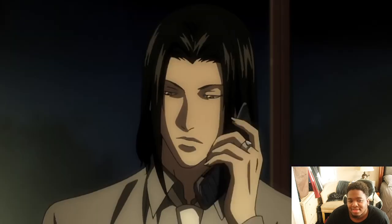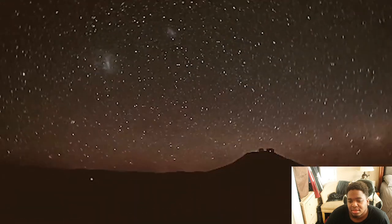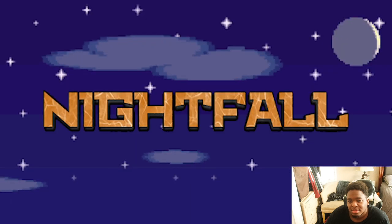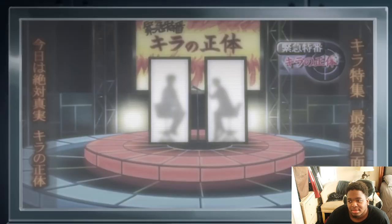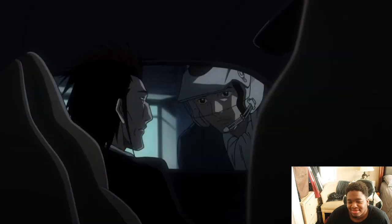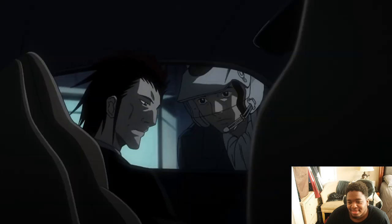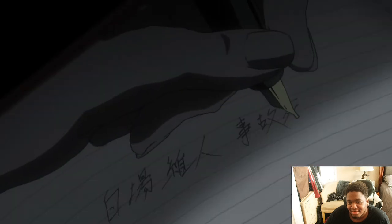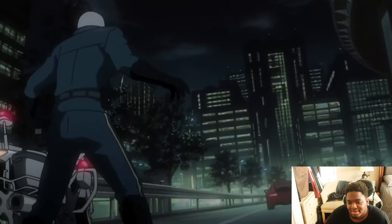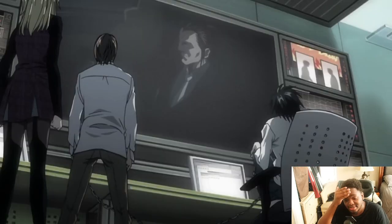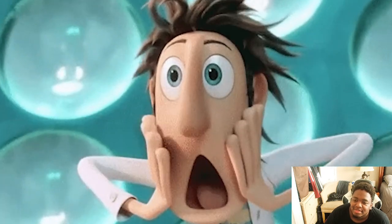Light gave himself up to L, relinquished ownership of his Death Note, lost all memories of it, and went into solitary confinement for 50 days. On day 15, murders started back up again under Higuchi and the Yotsuba Group, who were killing rival businessmen to grow their company. They had rats — two informants talking to L — and eventually Light and L simultaneously figured out it was Higuchi. They baited him out with a fake broadcast claiming Kira's identity would be revealed.